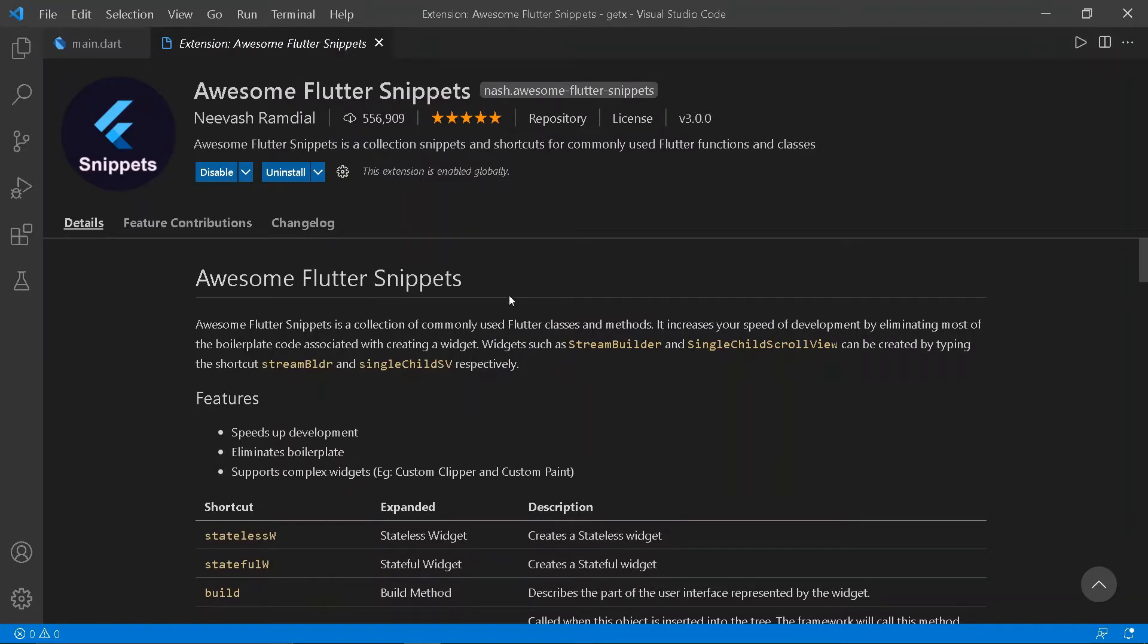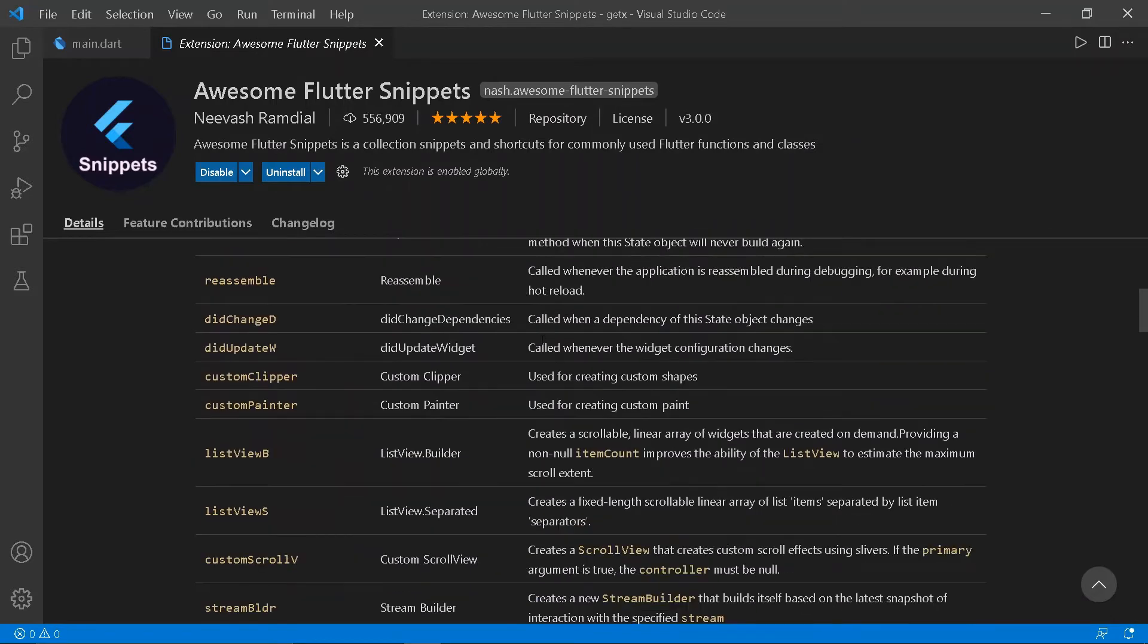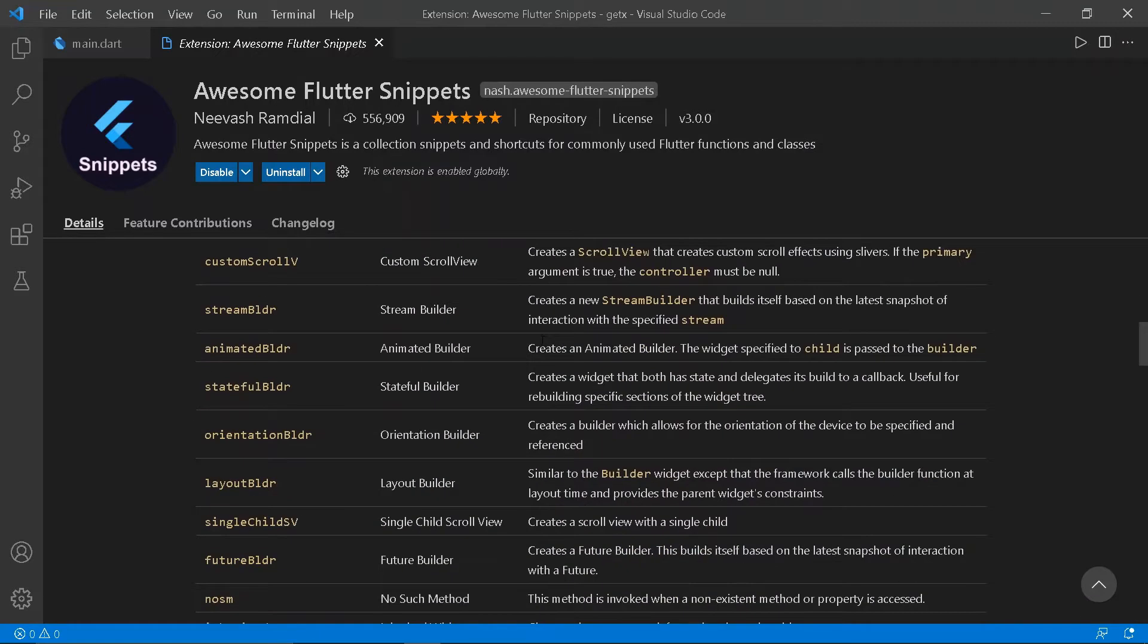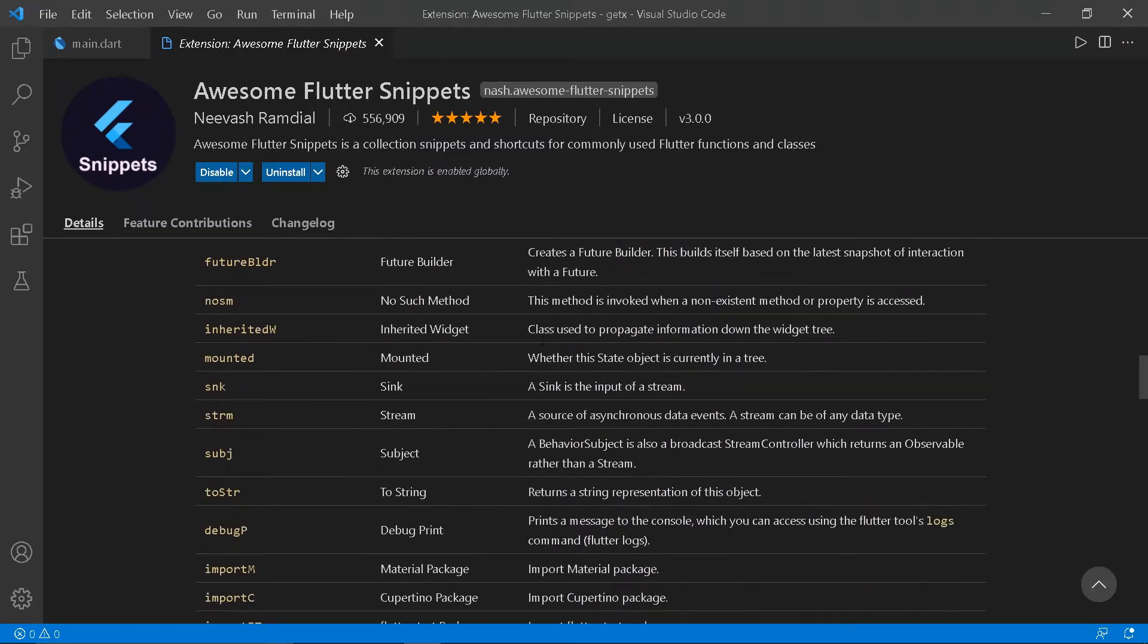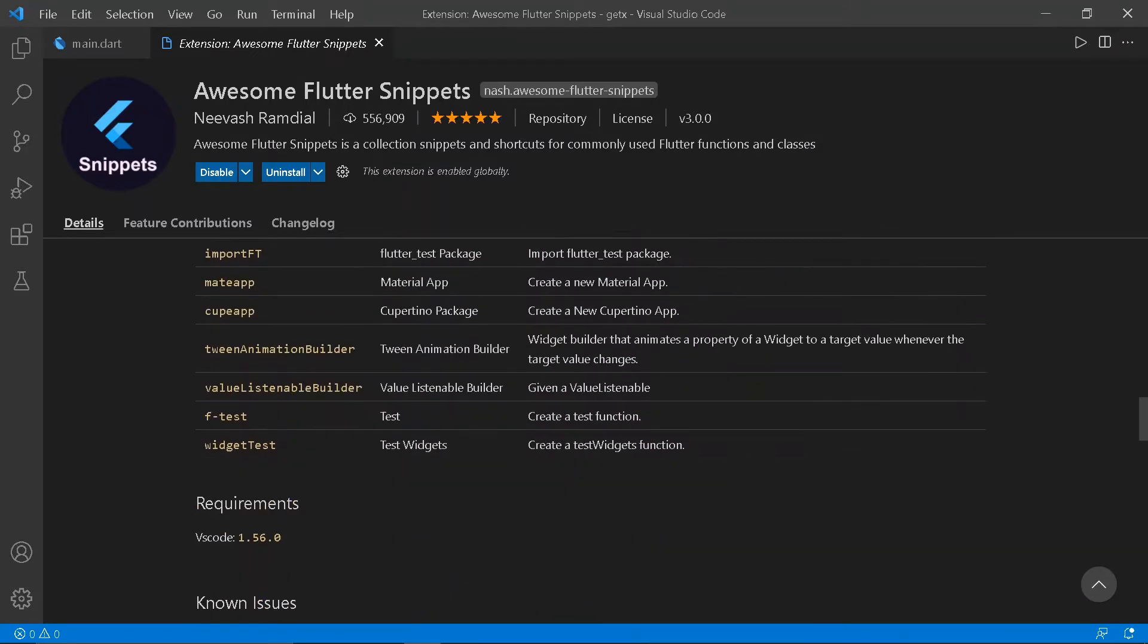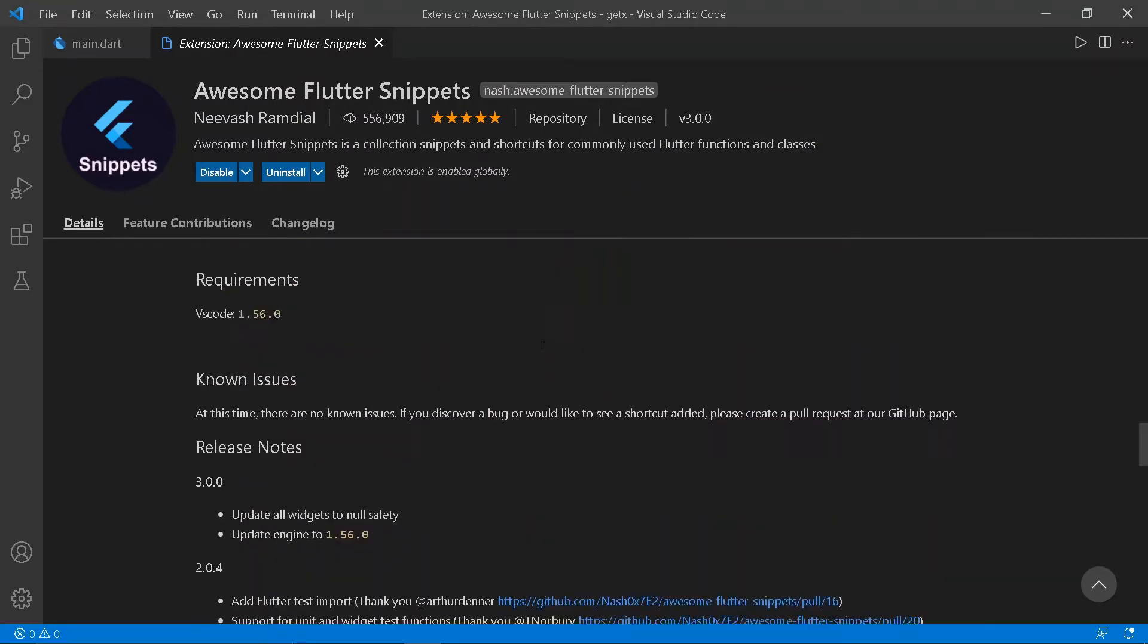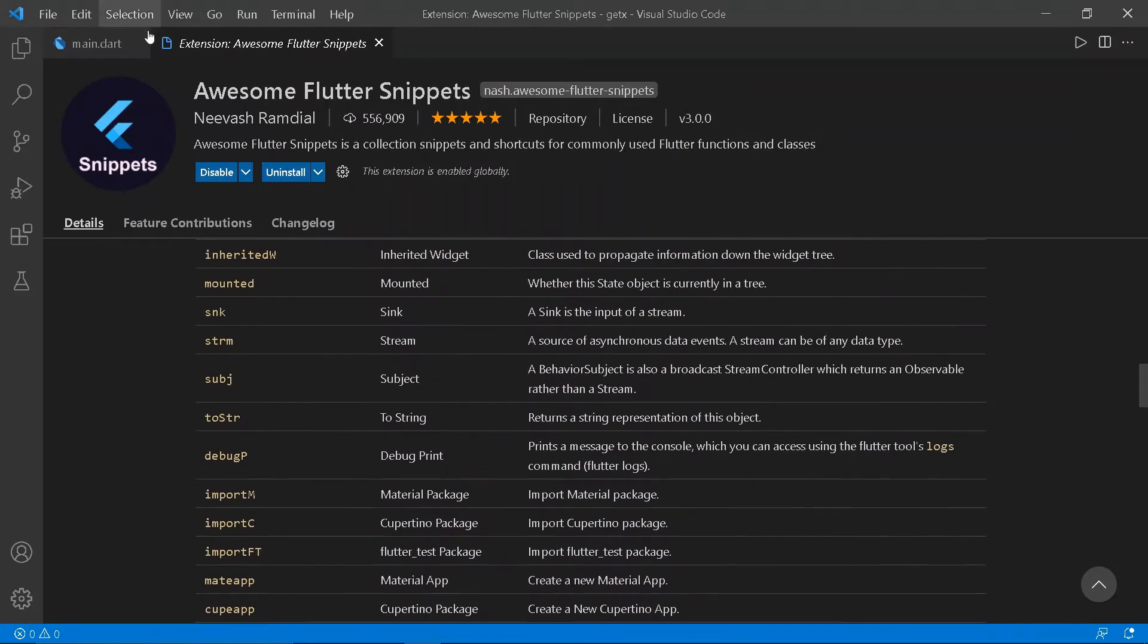The first extension is Awesome Flutter Snippets. It is used to eliminate most of the boilerplate codes. For example, you can just type import m to import the material file.